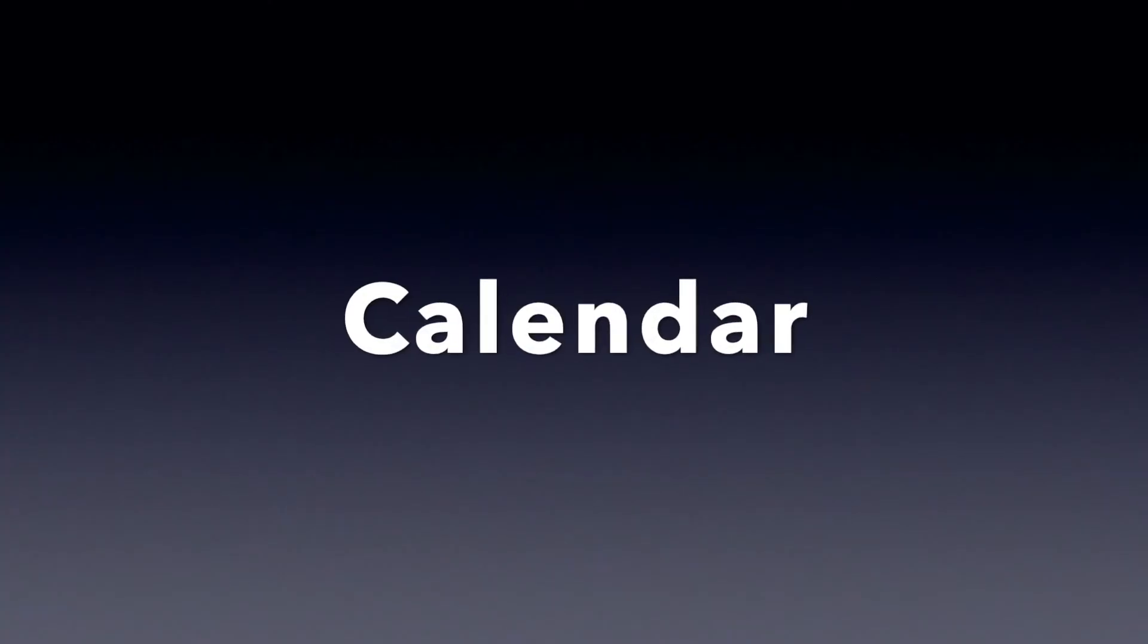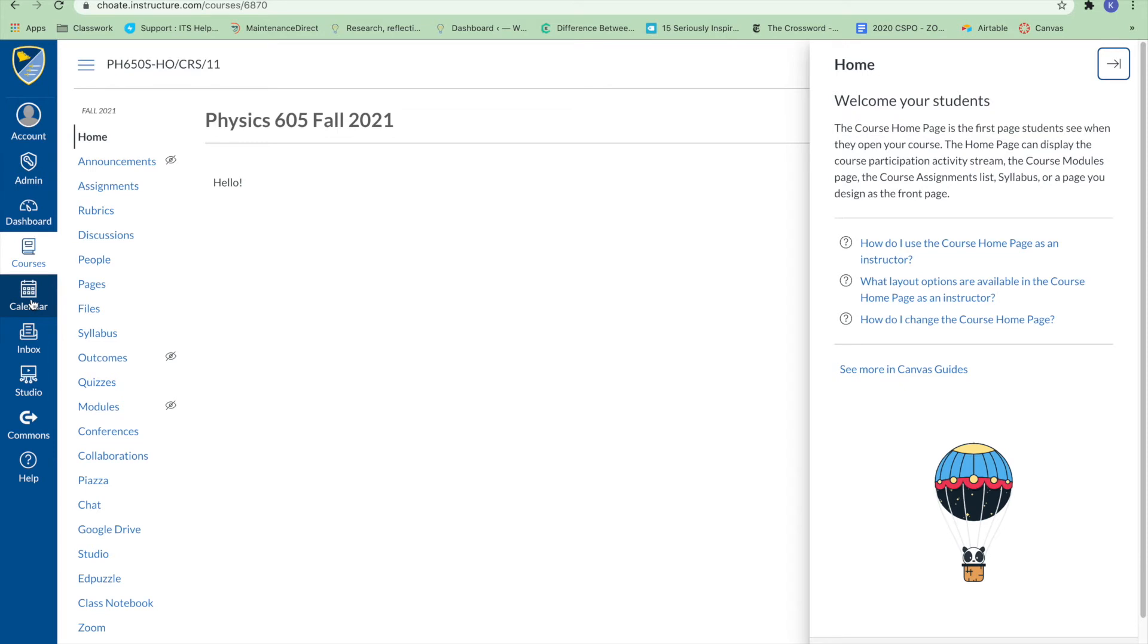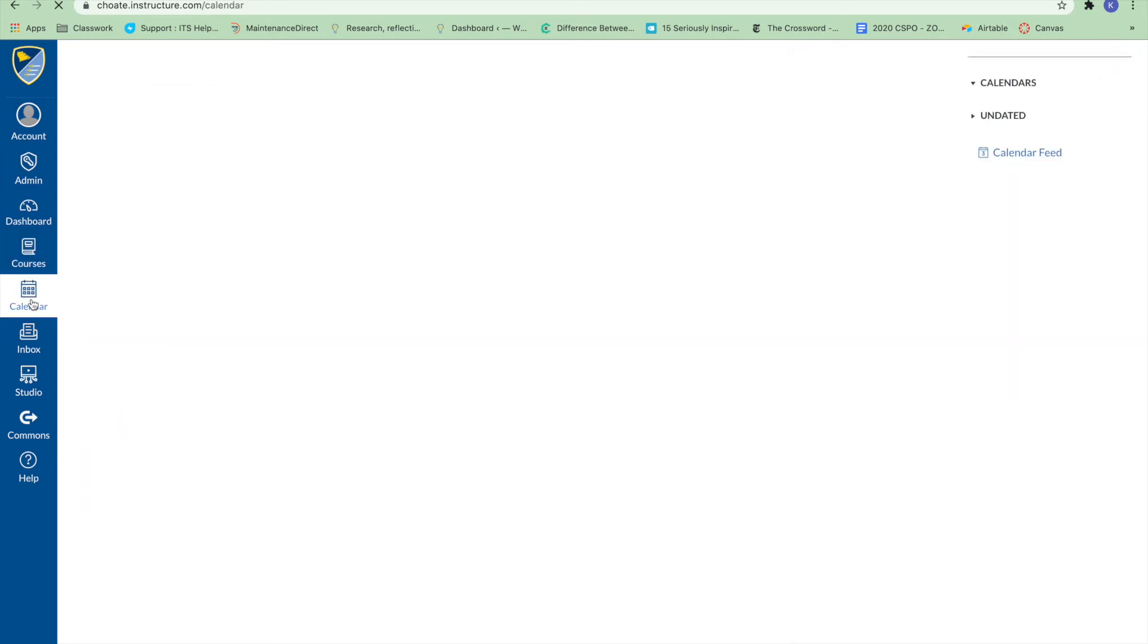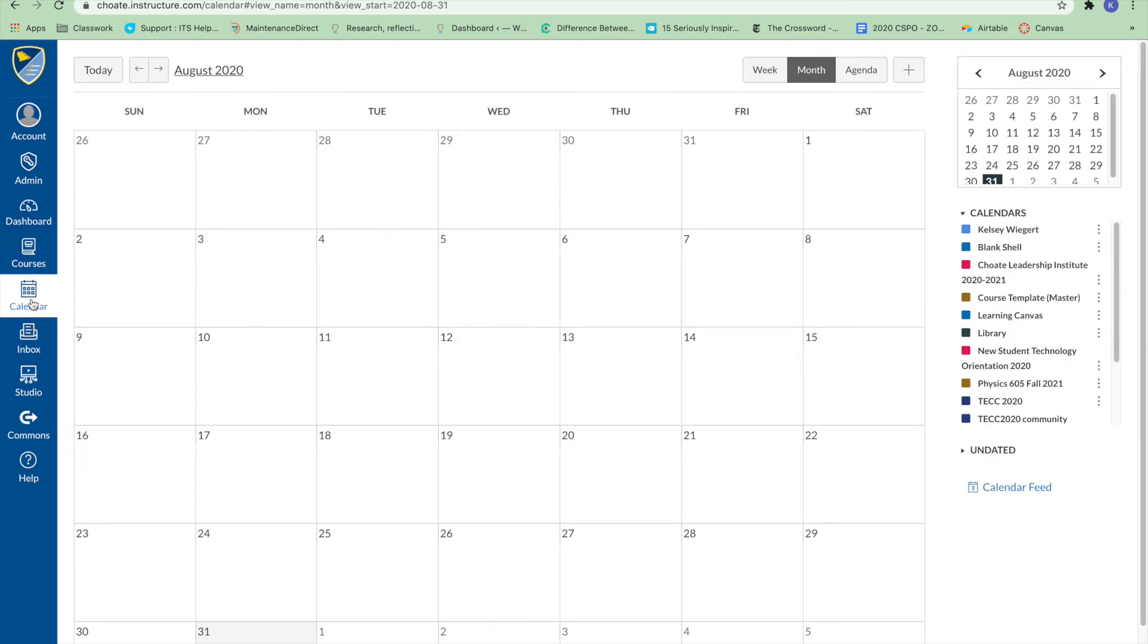Calendar. To view your calendar, click the calendar link. You can create events for your calendar and view events for courses where you are added as a user.